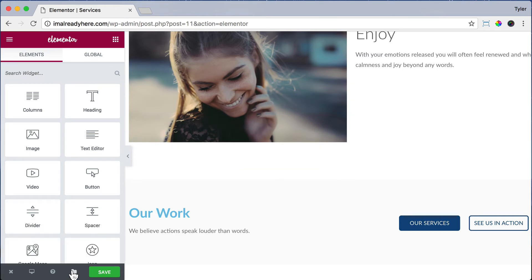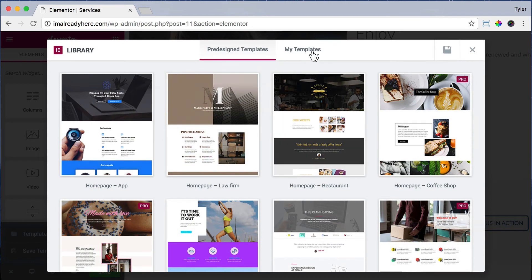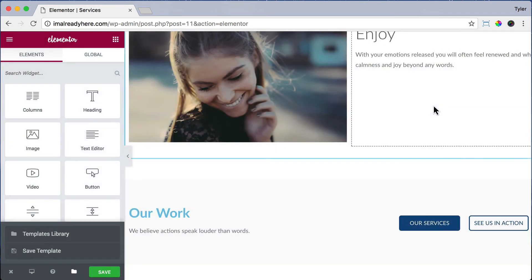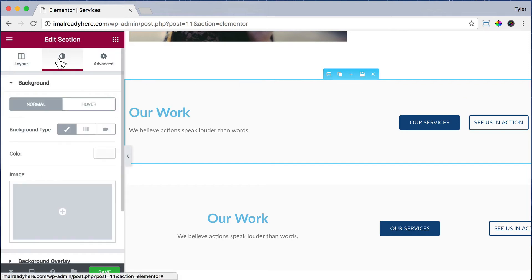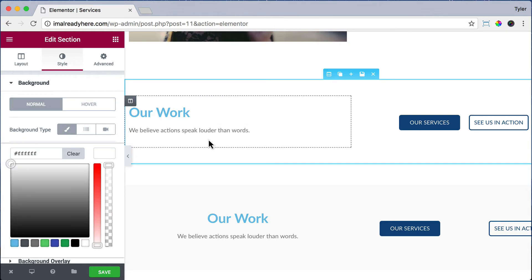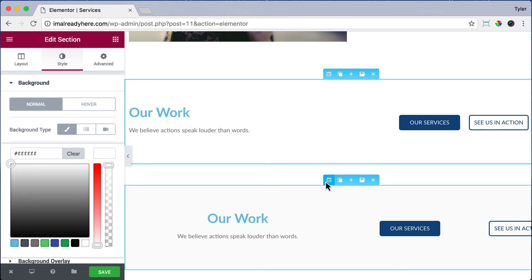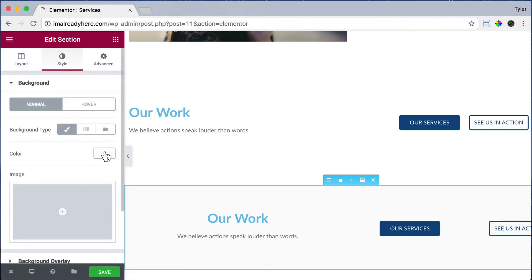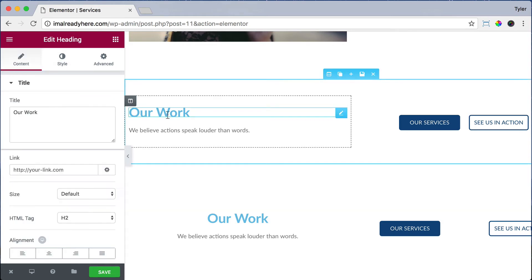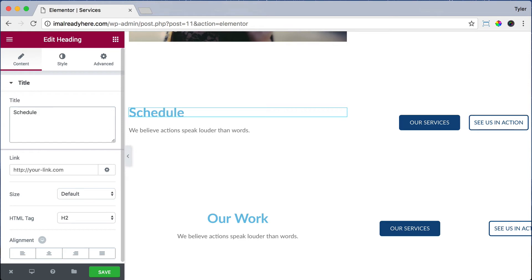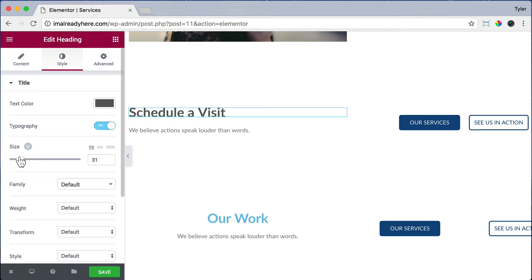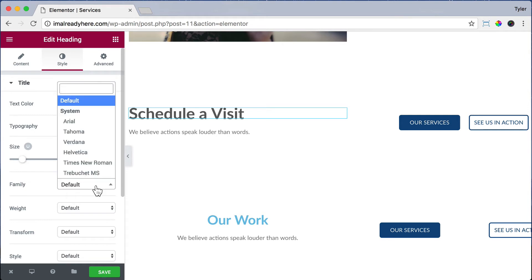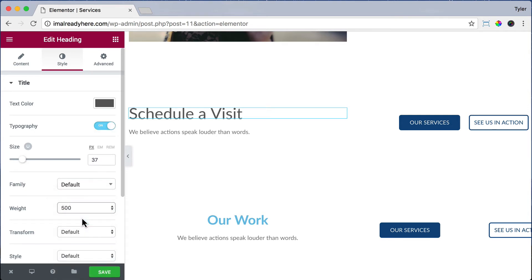Click on the folder icon, go to templates library, go to my templates, and insert the mobile version. Now we have the desktop version and mobile version. We can edit the columns and click on style to change the background color to white. We can change the text title to something like 'schedule a visit', then click style and change the text color to 5E, 5E, 5E — dark gray — change the size to 37 and font weight to 500.